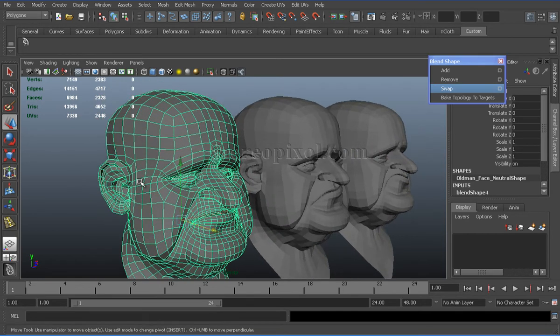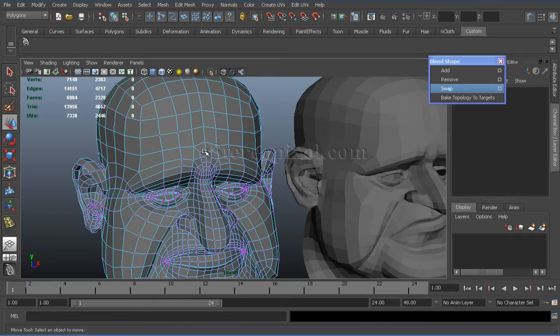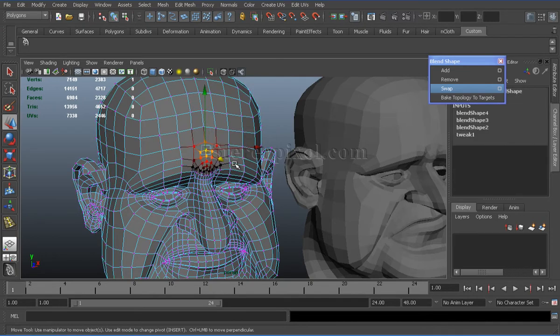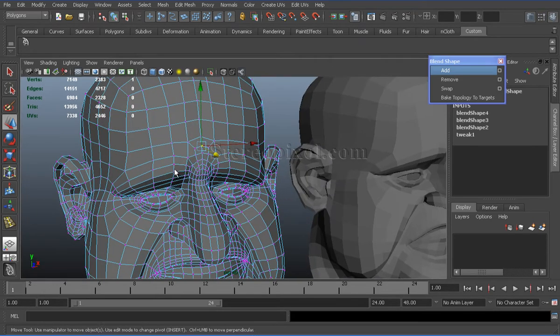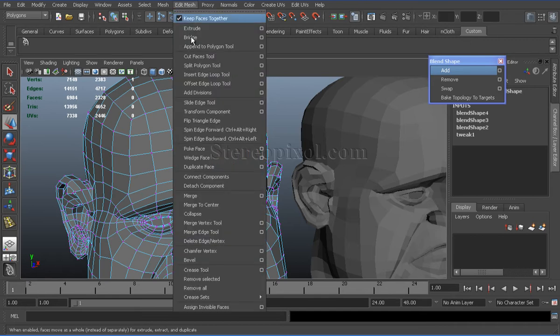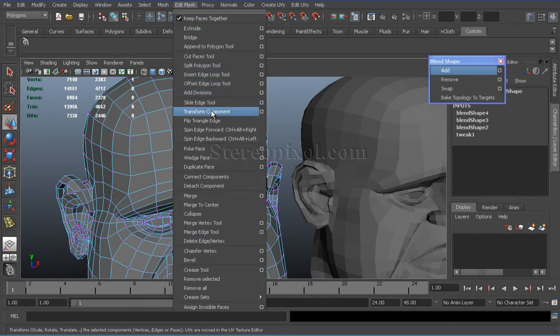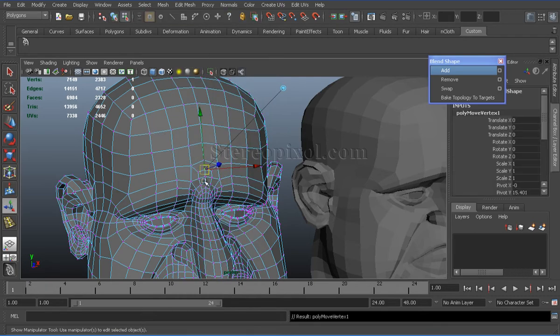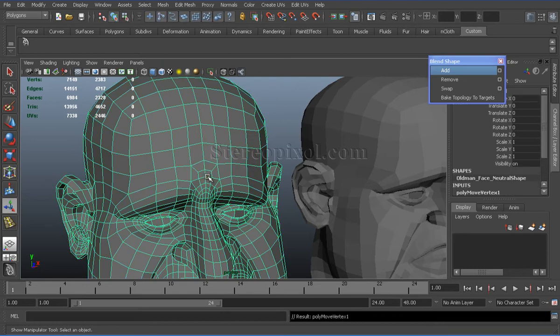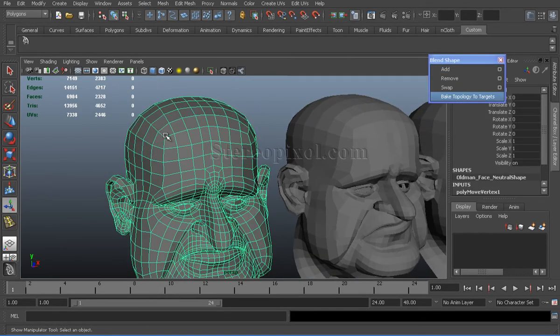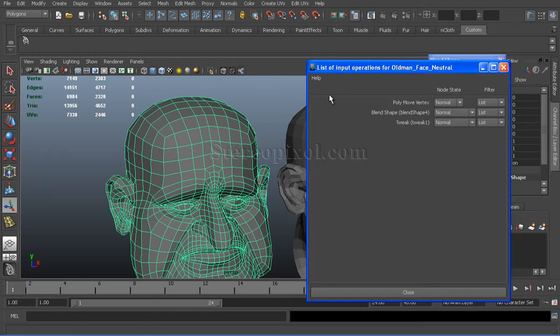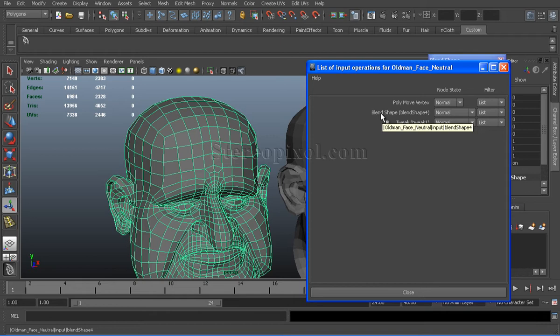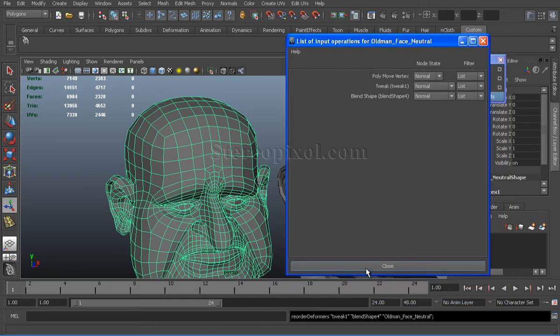So, first of all, I will select one vertex, turn off soft select, go to edit mesh and transform component. Alright. Now, I will go to input connections, all inputs. Middle mouse drag down the blend shape node under tweak node. Close.